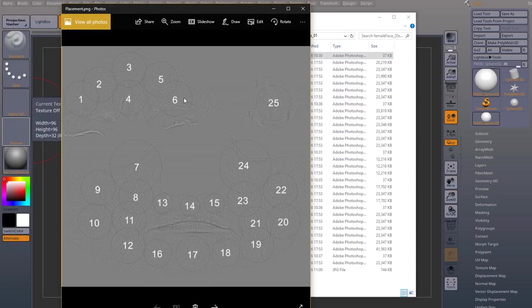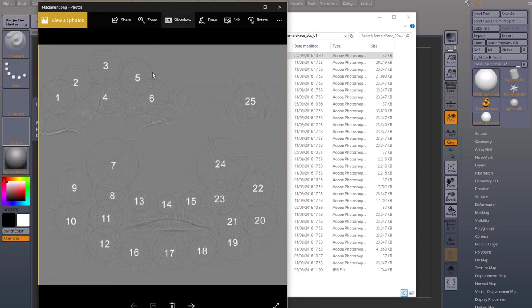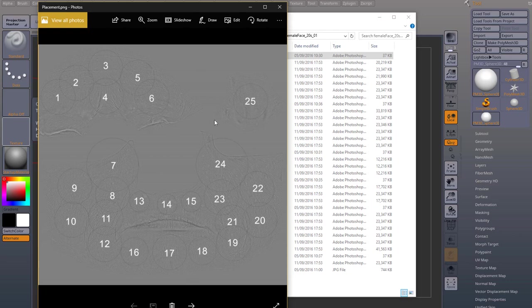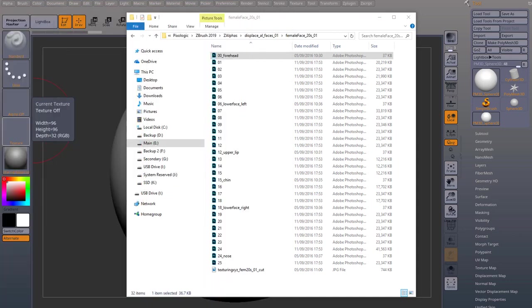So with this placement image, you can figure out where does each one of them go. So I'll just place this in my second monitor. I'll close this up.